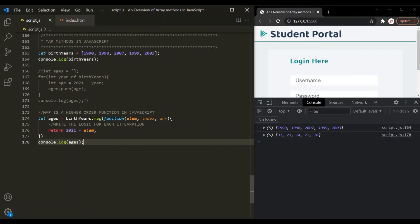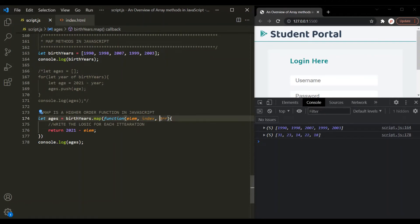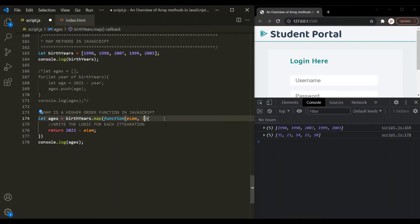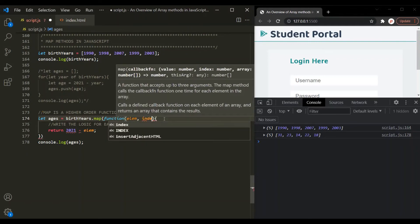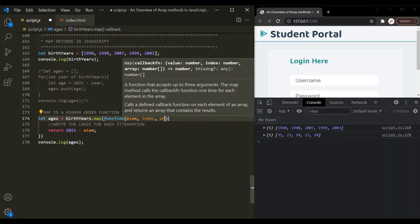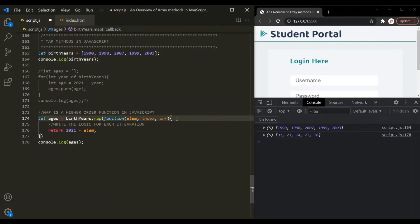The callback function passed to map takes three parameters, but the last two — index and array — are optional. Since we are not using them inside the function body, we can omit them and the program will still work. If you do need the index value or the array, then you must specify those parameters. In this regard, the map method is actually quite similar to the forEach method — both loop over an array and take a callback with three parameters.